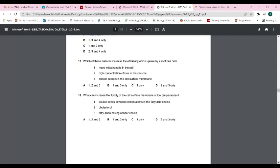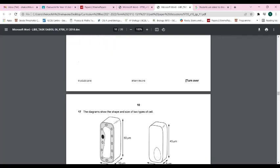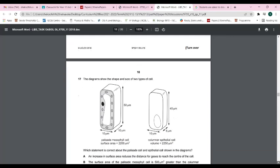Question sixteen: what can increase the fluidity of the cell surface membrane at low temperatures? Cholesterol maintains fluidity. Double bonds between carbon atoms in the fatty acid chain also increase fluidity. Shorter fatty acid chains found in oils also contribute to fluidity. The answer is A.